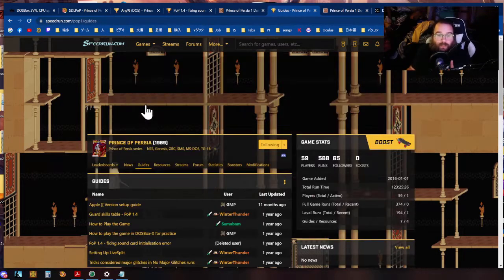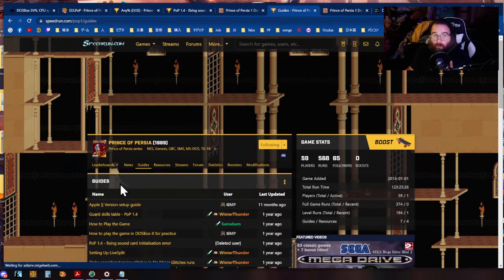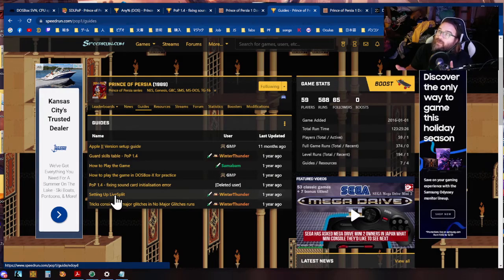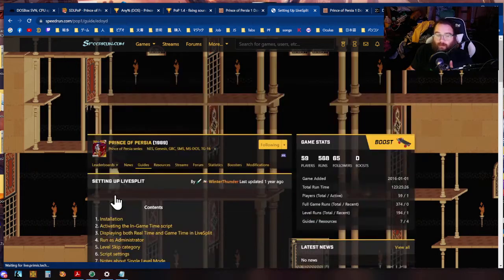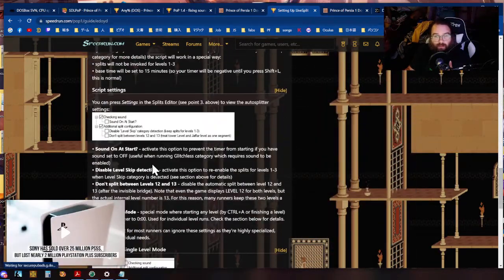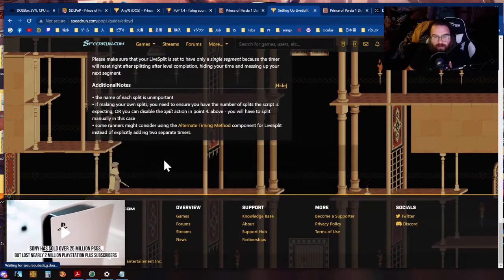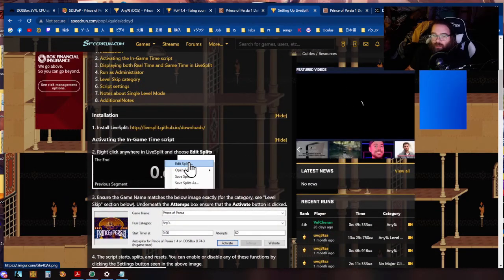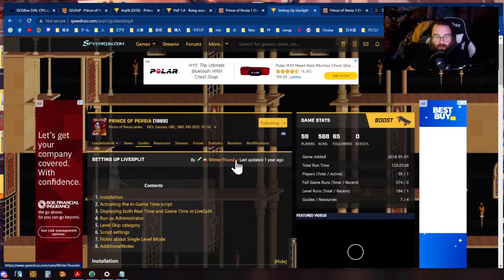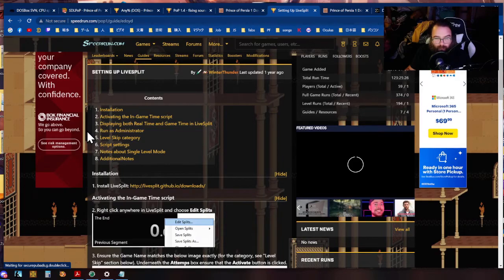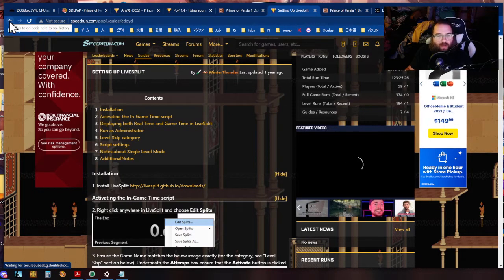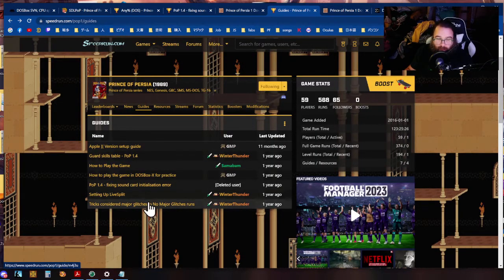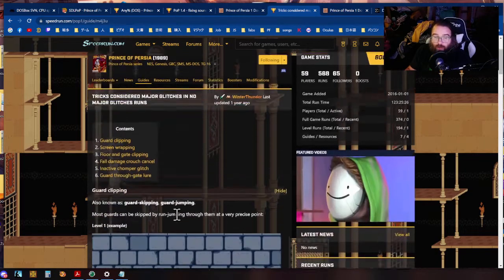That here on speedrun.com slash pop one slash guides we also have setting up live split this will teach you all about setting up your live split. And I think this also sets up your auto detector it tells you about how to set up your auto detector so your auto splitter so that you you just have to load up your what is it called again. Anyway once you start the game your splits will start happening on their own that's what this guide is for. This is a good thing that'll show you.